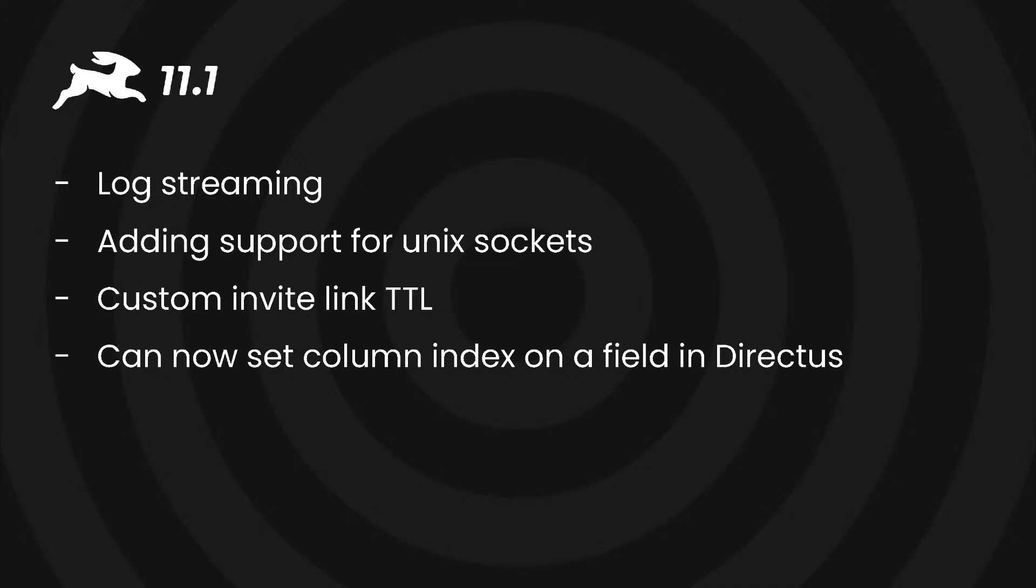You can now also use an environment variable to configure how long invites last before they expire. This is really helpful if you have to create invites but they were tending to expire before being used.